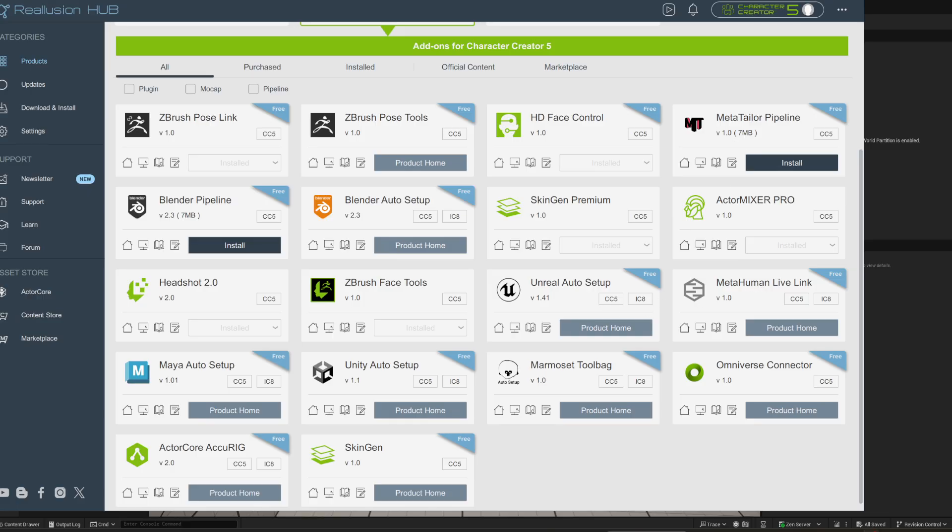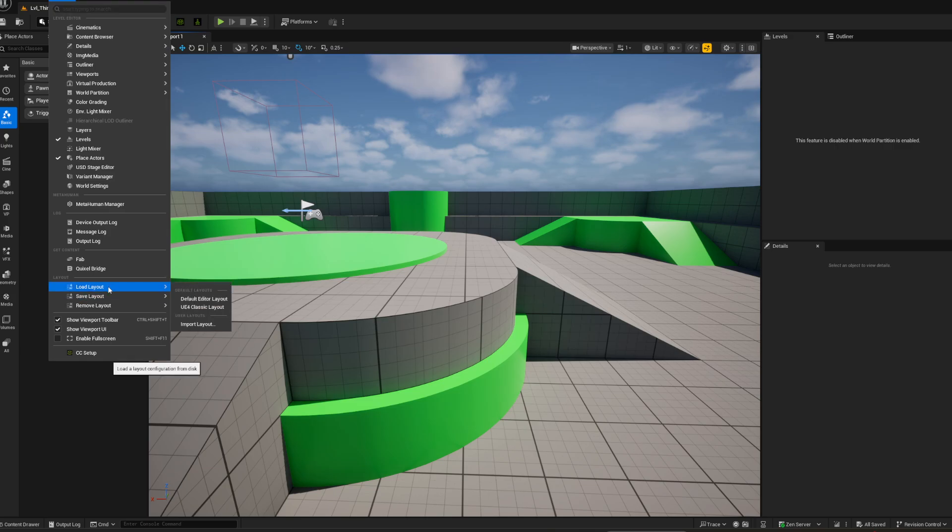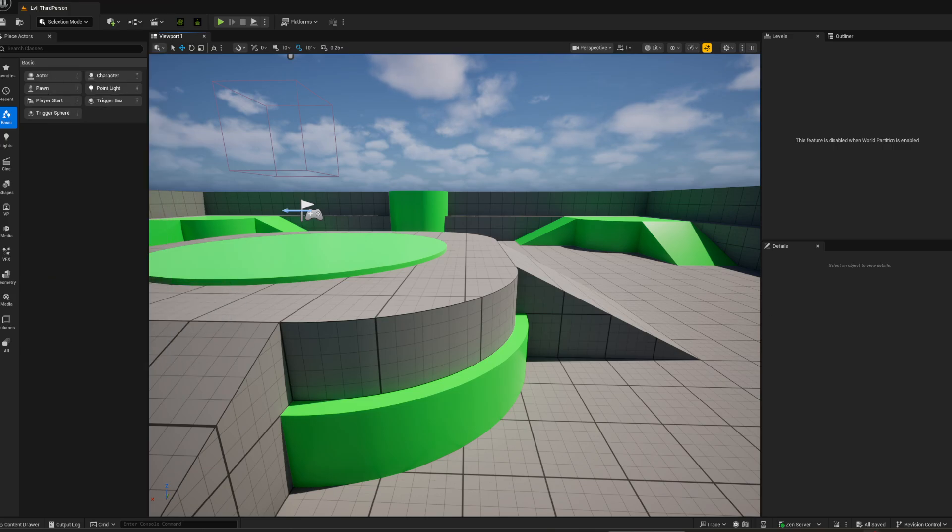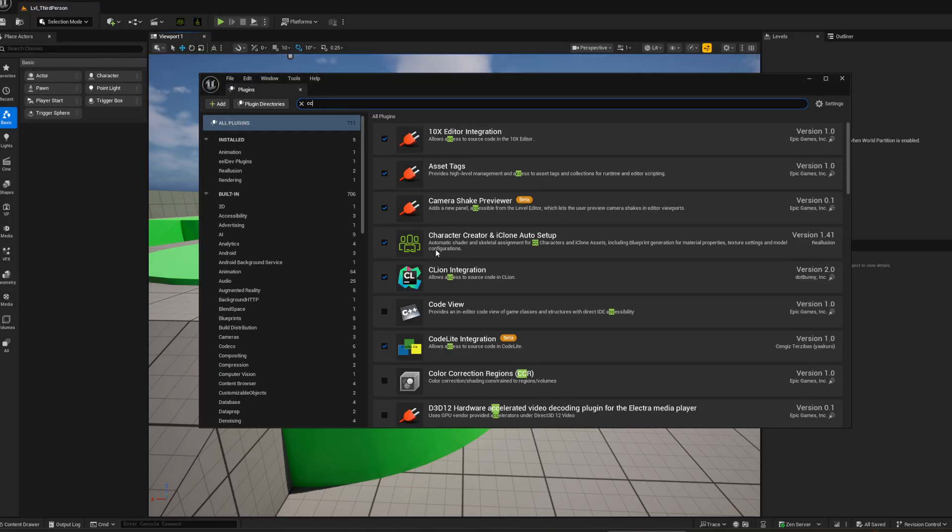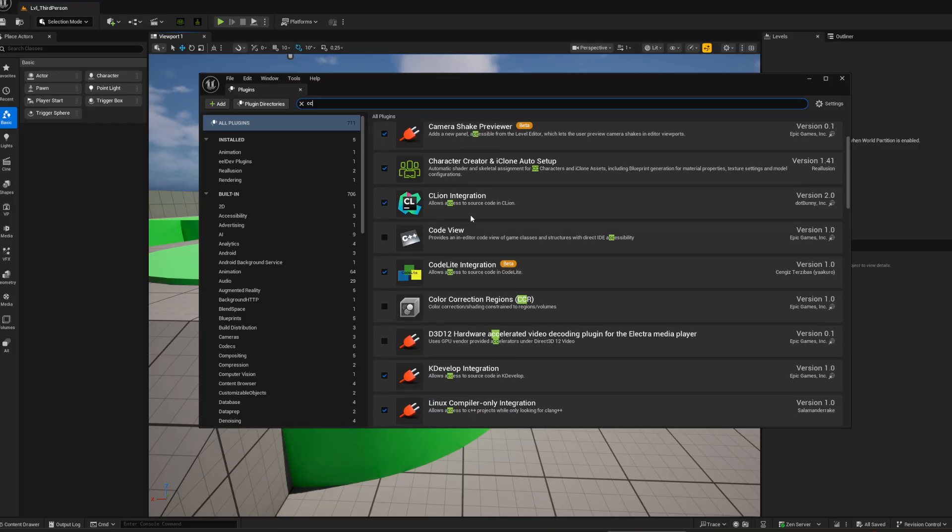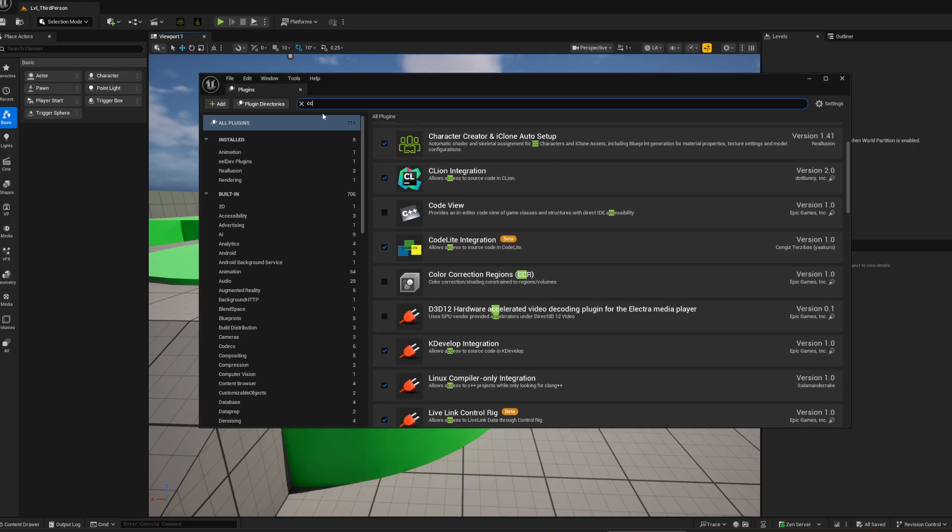You need a couple of tools to install beforehand to Unreal Engine. Once you've done that, you should be here and you can go to Edit, Plugins. Over here you can just look up CC—there's Character Creator and iClone Auto Setup.